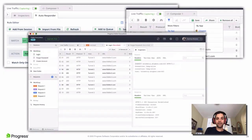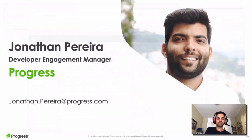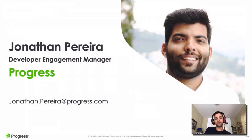Alright, on to the meat of our webinar. Today we're going to take a brisk walk through Fiddler Everywhere and cover as much as we can to make your transition as smooth as possible. To do this, I'd like to welcome onto the stage Jonathan Pereira, a Developer Engagement Manager here at Progress and quite the Fiddler Everywhere expert.